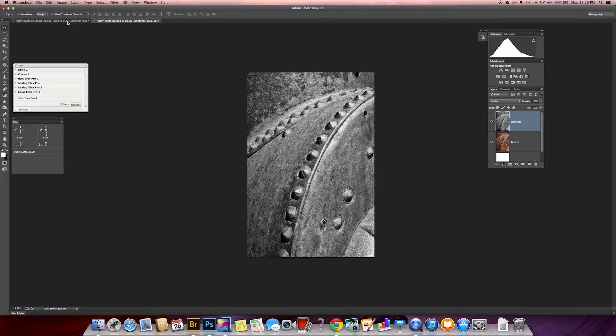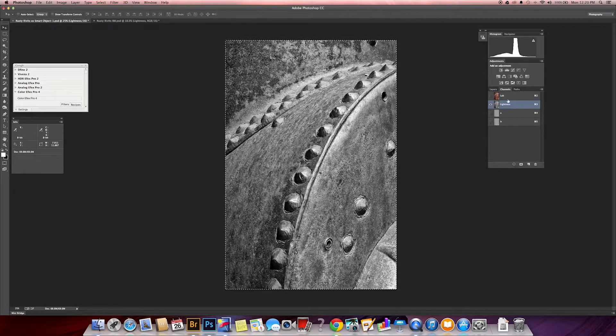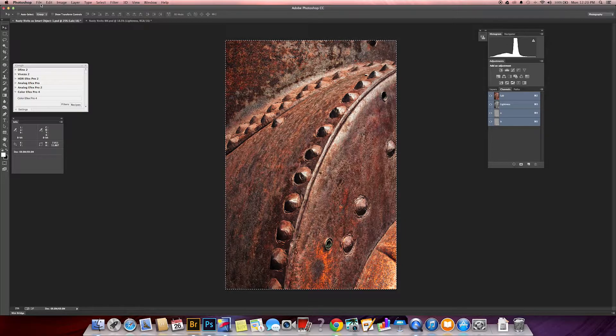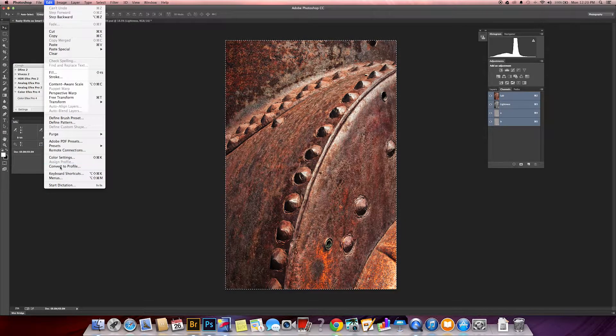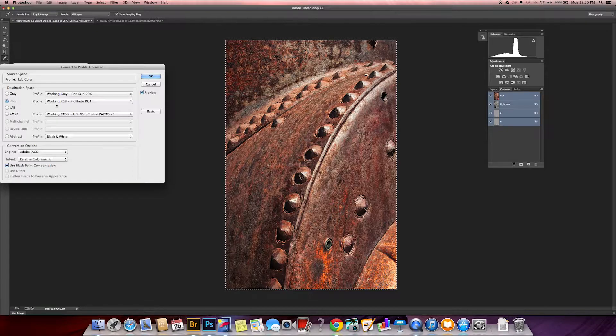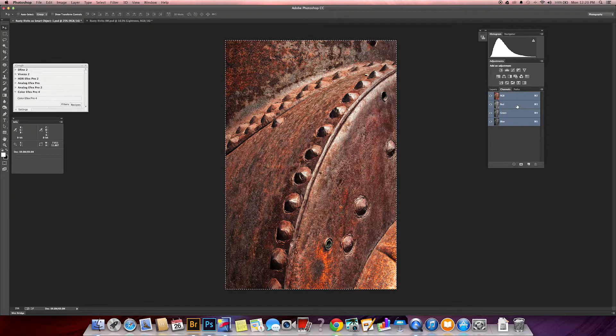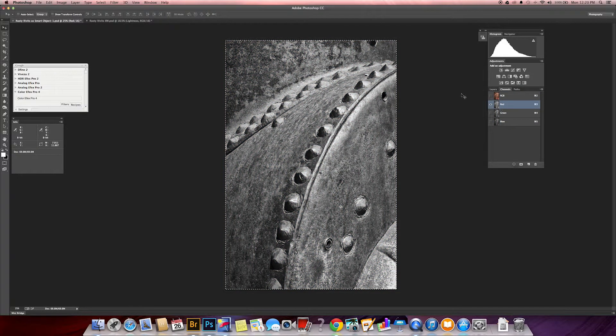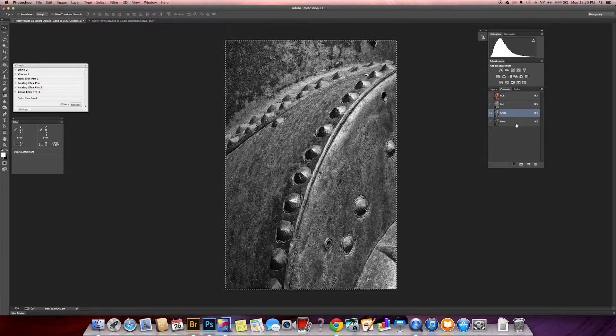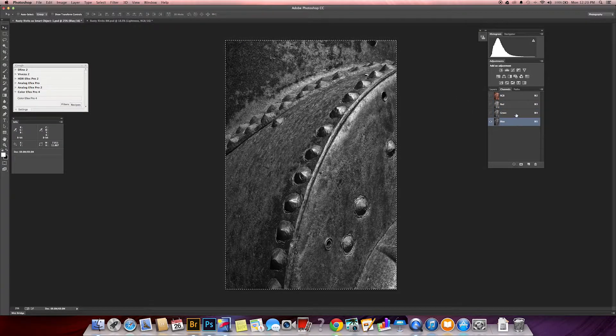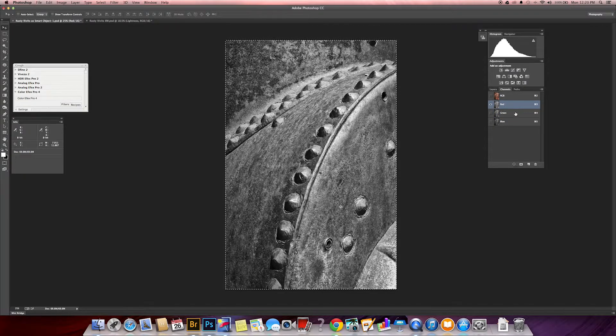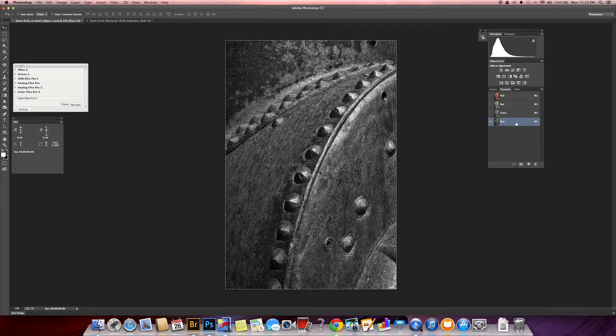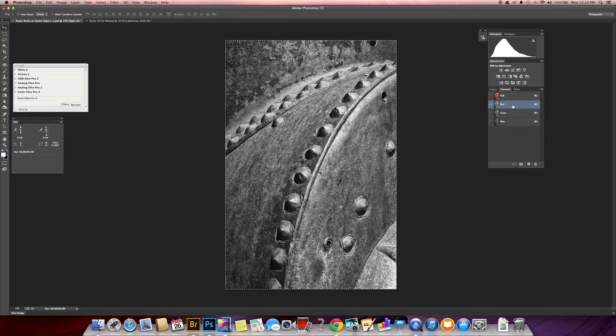And I'm going back to my original color image. And I'm going to Edit, Convert to Profile, and I'm converting it back to ProPhoto RGB. And I'm going to select the red channel. And I'm going to look at my channels at this point. Blue, red, green.